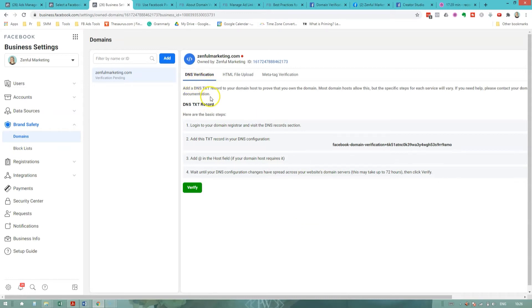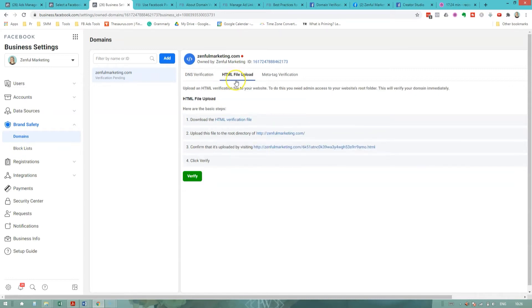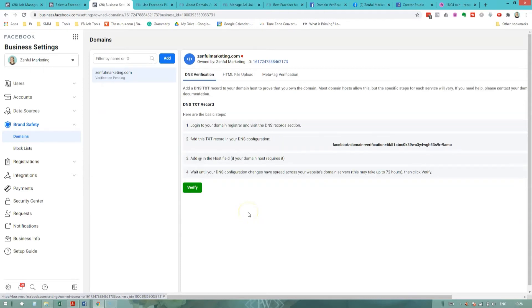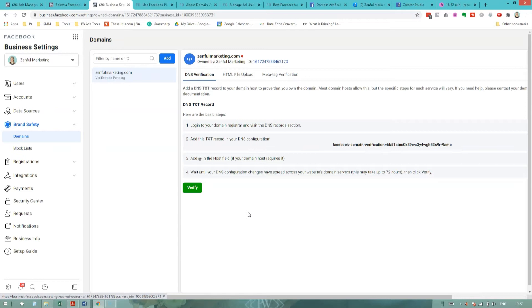There are three different methods to domain verification currently. You can do it via DNS TXT record. You can do it via HTML file upload and via meta tag verification. And honestly, it's super convenient how Facebook gives you the exact step-by-step right here in your business manager. Looking at these three different methods of verification, I'm going to go with the DNS verification. It sounds the easiest to me personally. I'm not a techie person. I'm not a coder by any means. And for this method, all I have to do is to log into my domain host and go into domain registrar and then add this DNS TXT record.